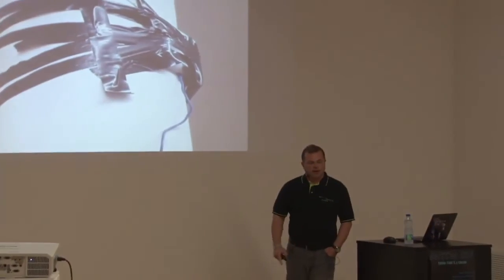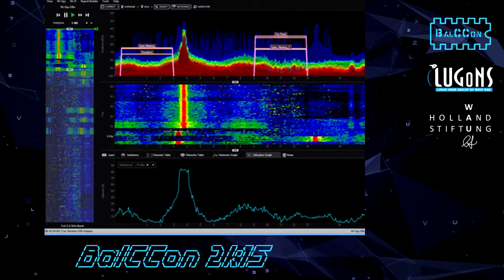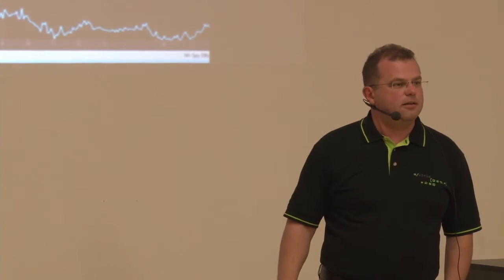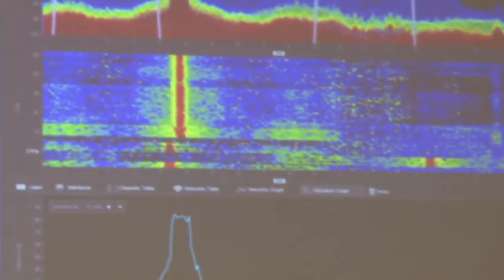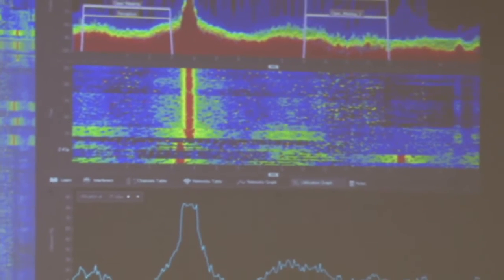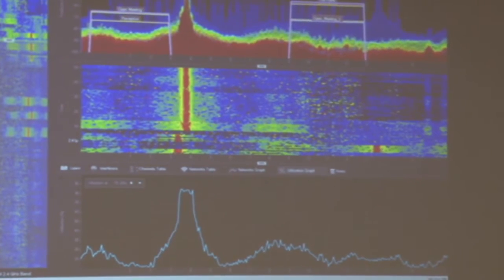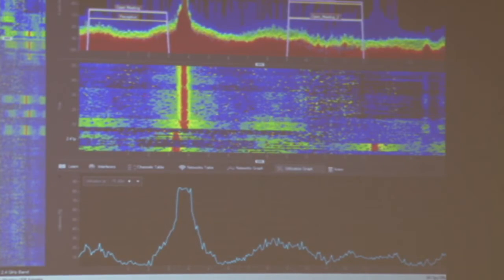Wouldn't it be interesting to see who's actually connected without writing a single line of code? You can do a spectral analysis of 2.4 GHz or 5 GHz for visualization of Wi-Fi packets, but can you spot packets here? Can you get connection information from it? Not so easily.